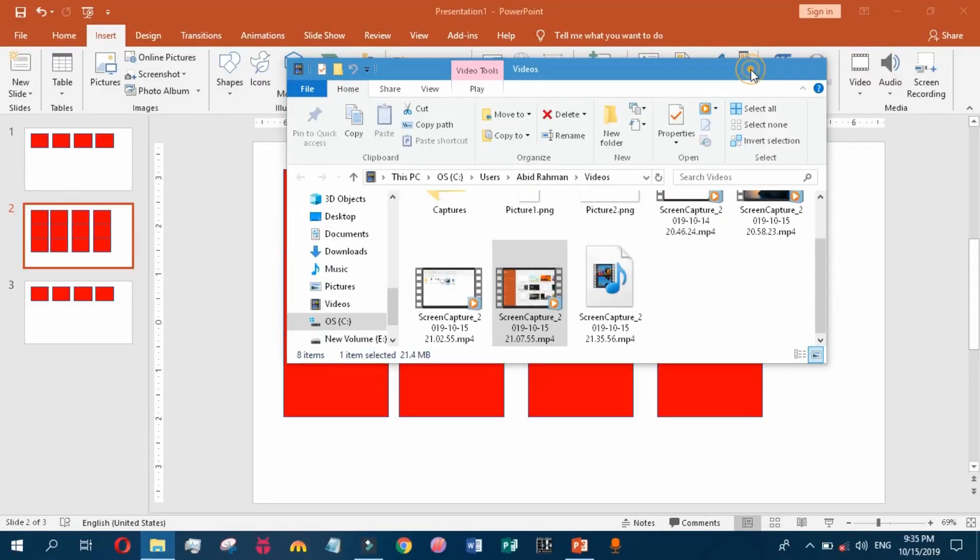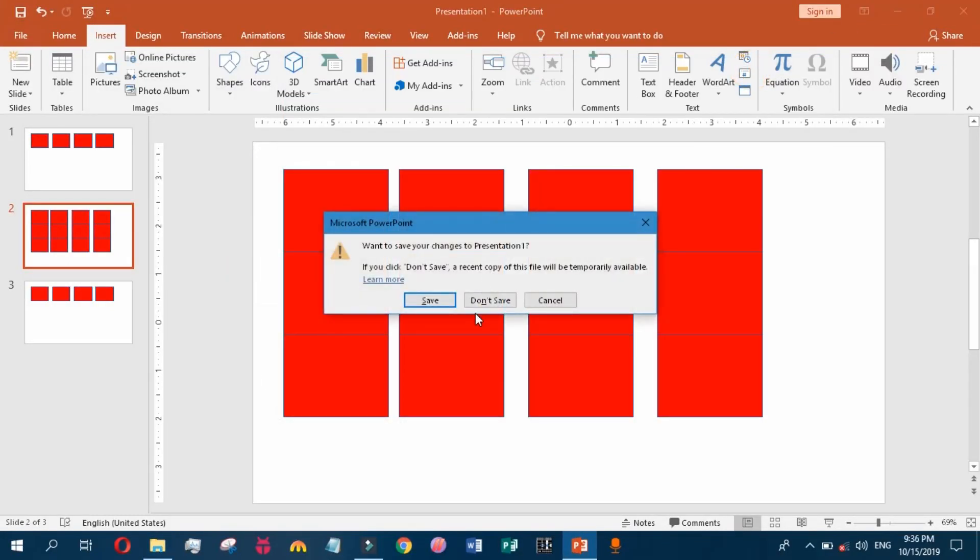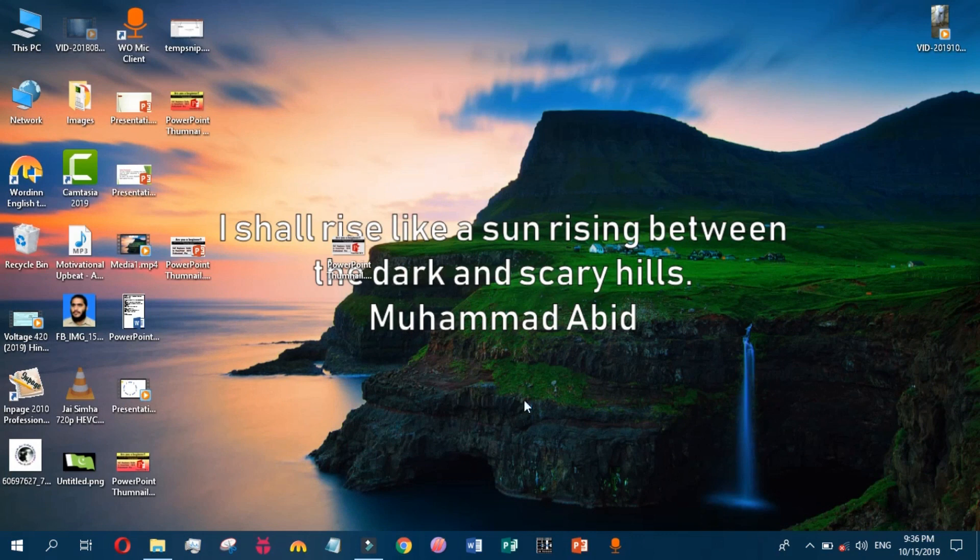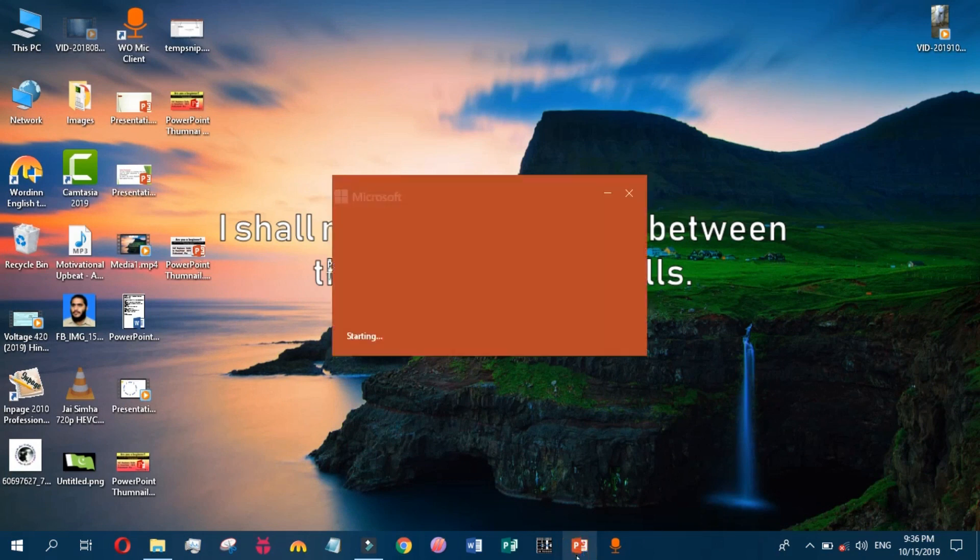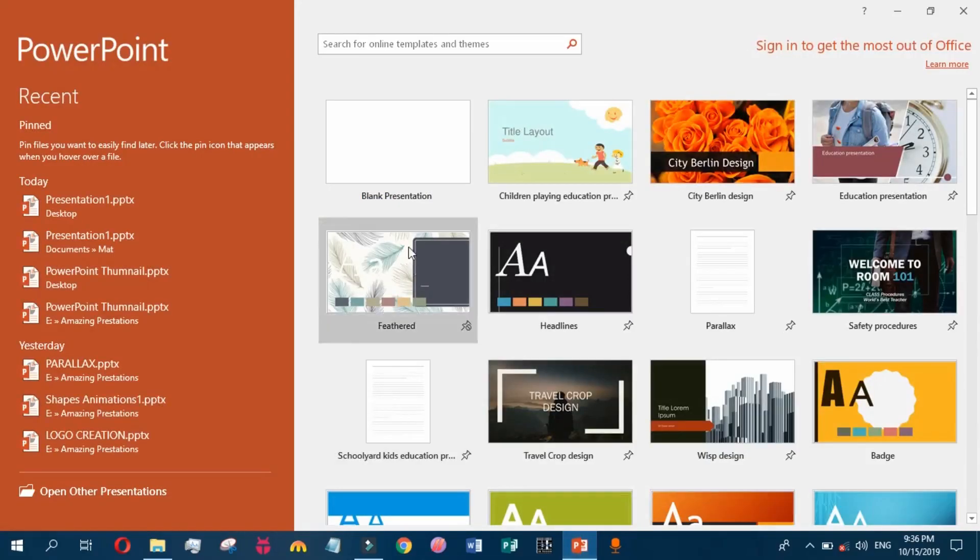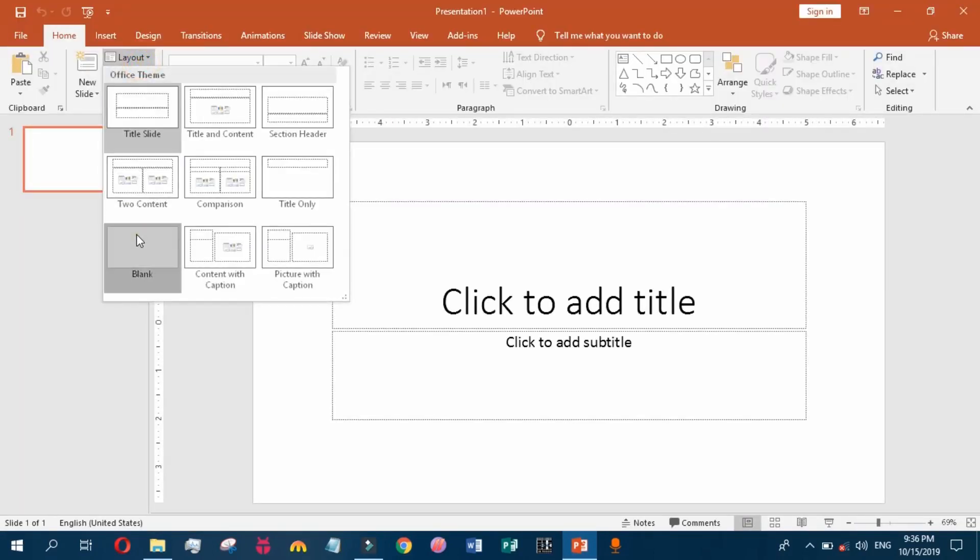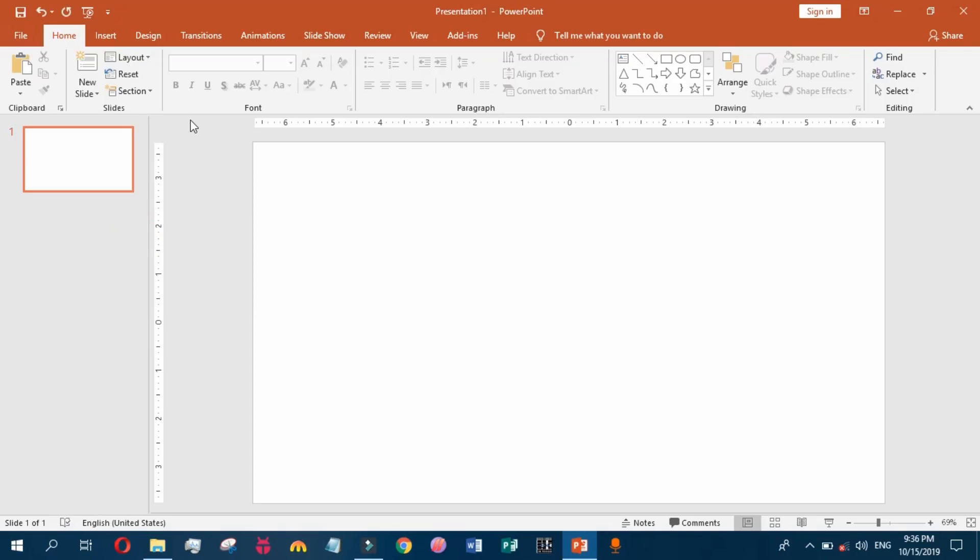Today we will learn how to add a picture watermark in your PowerPoint presentation. Note that the picture watermark will be added to all of your slides once you add it.